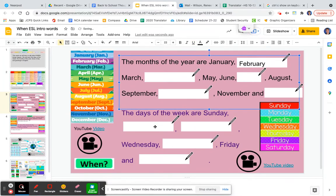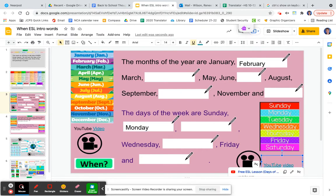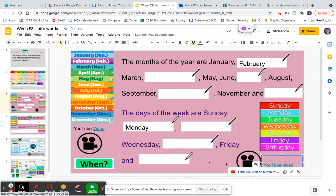Down here you will do the same with the days of the week: Sunday, Monday, Tuesday, Wednesday, Thursday, Friday, and Saturday. And here this YouTube video will help you with those days of the week.